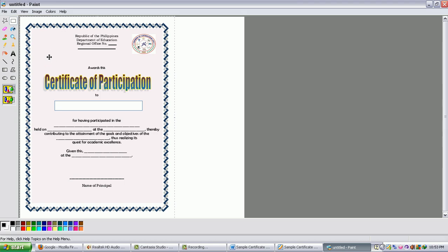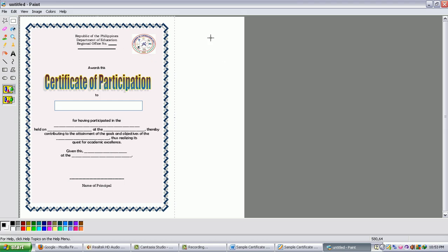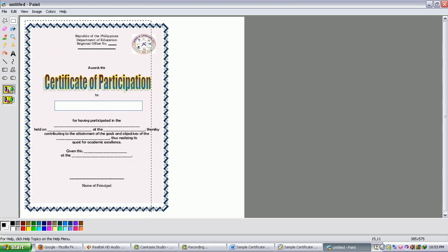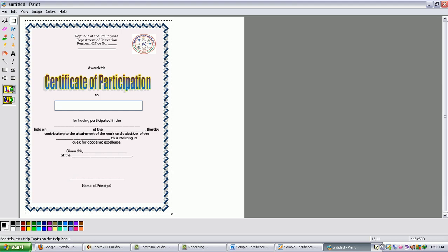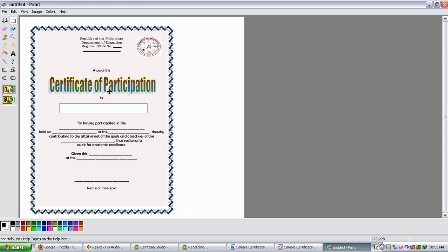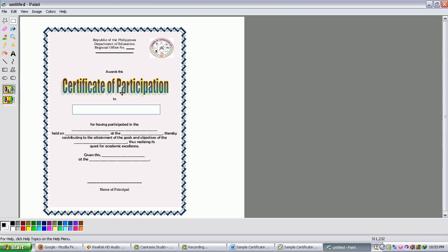And then let us say you want to expand or move your certificate anywhere in that page. So you can just click Select and select the certificate, just like that, and you put it at the middle.